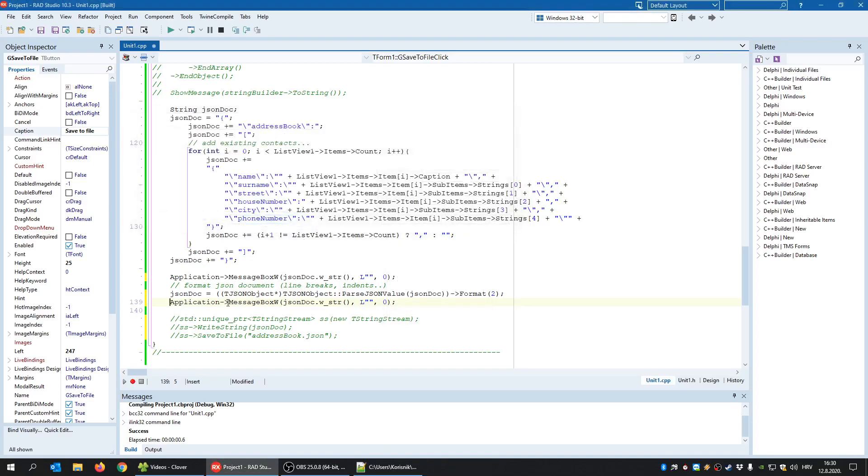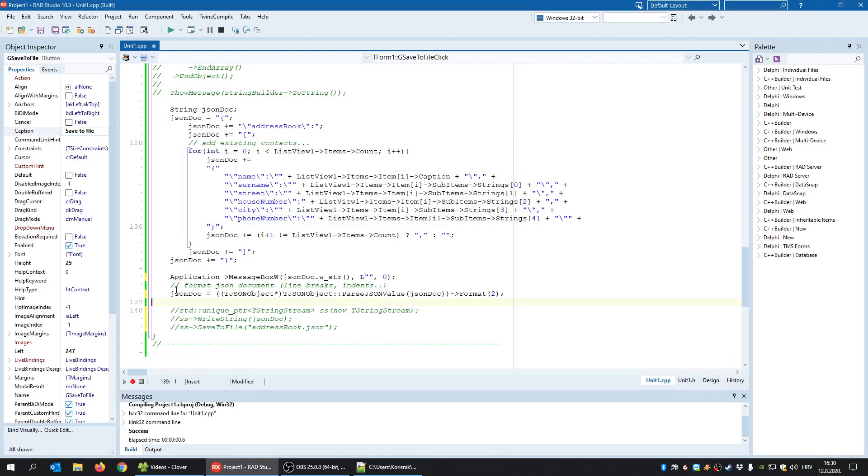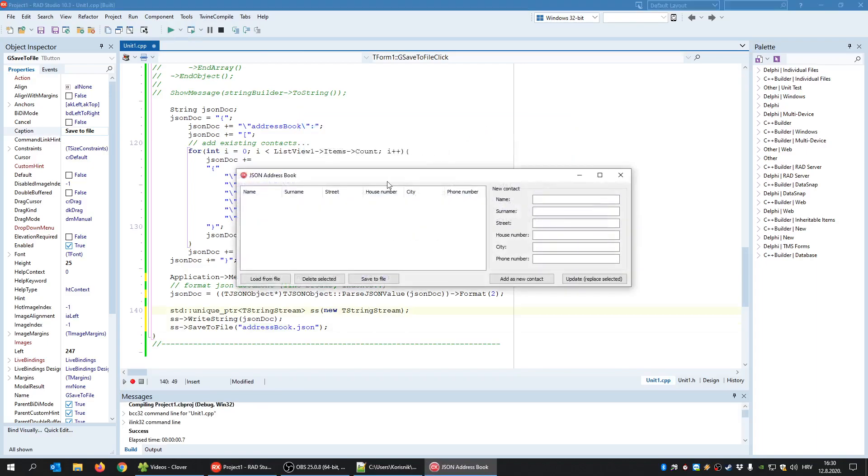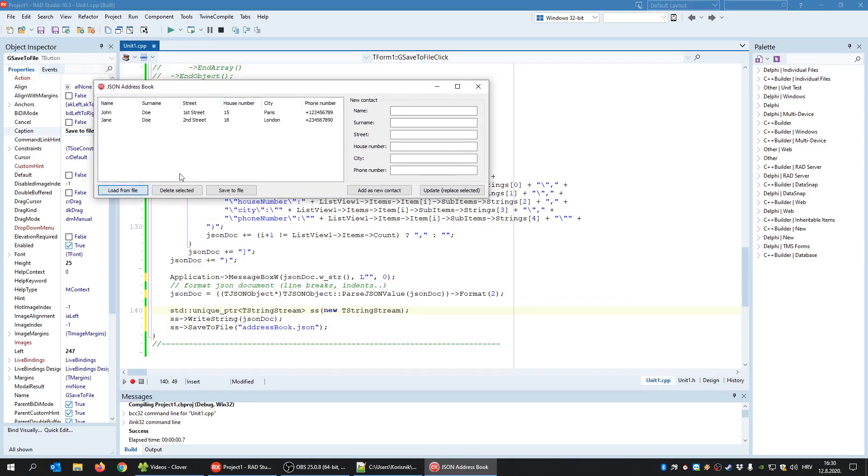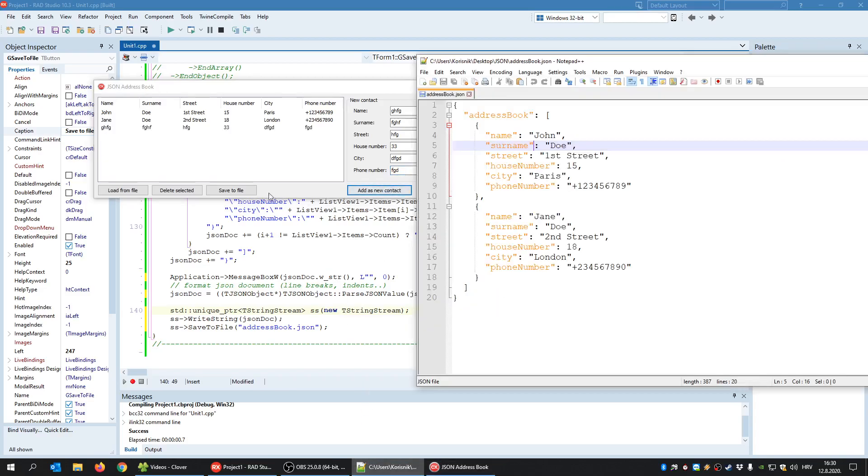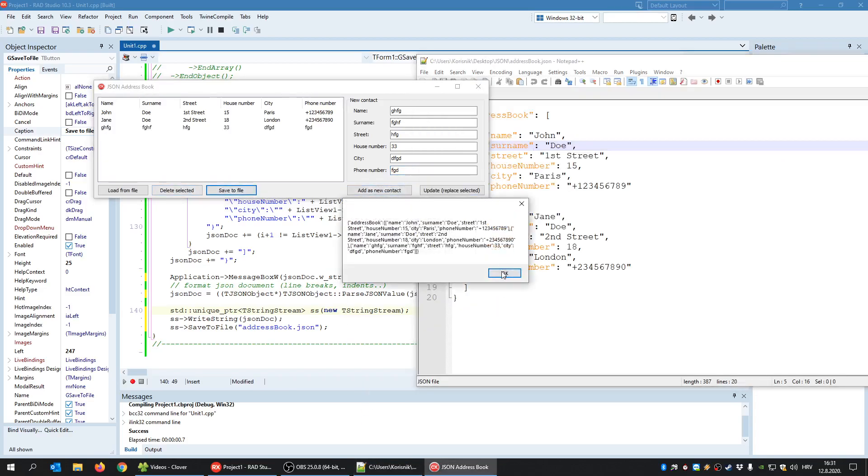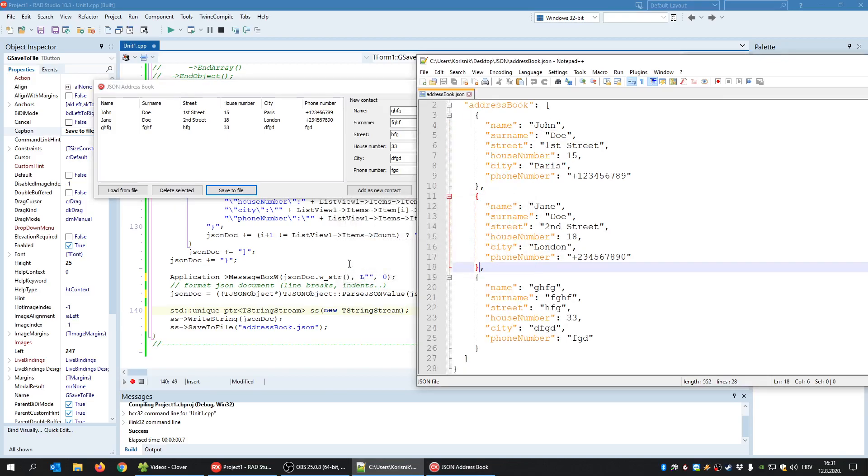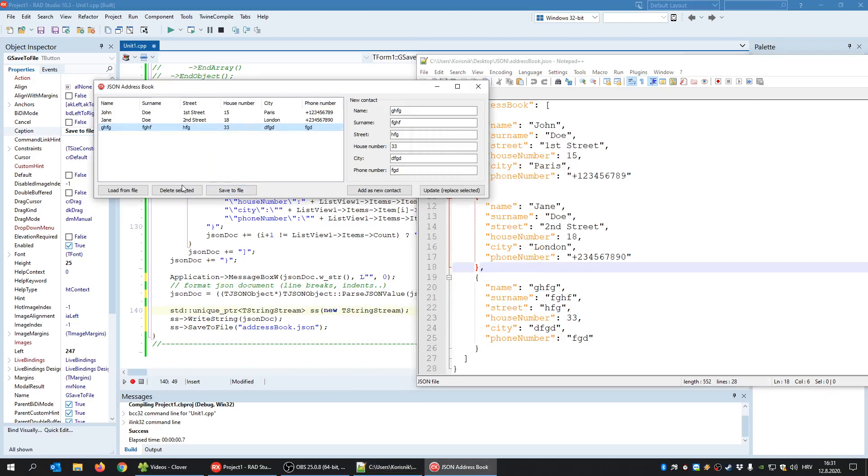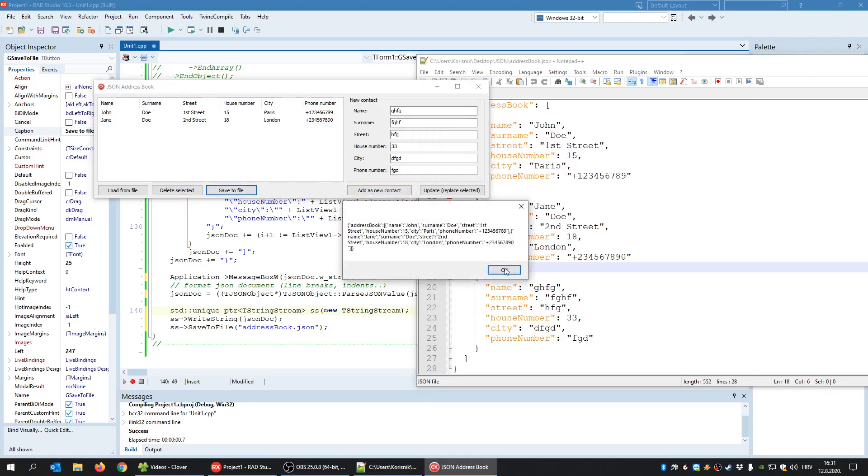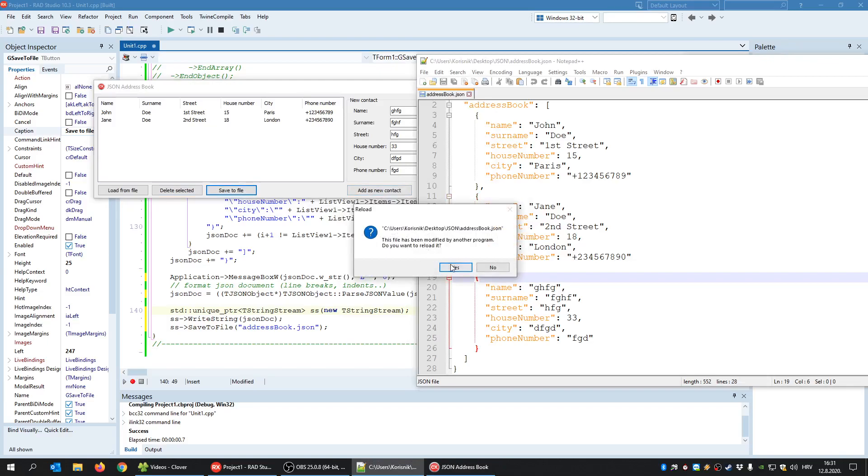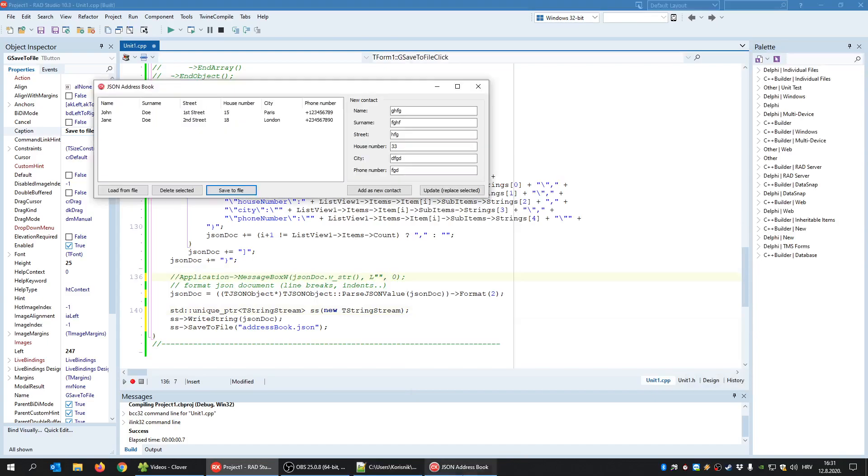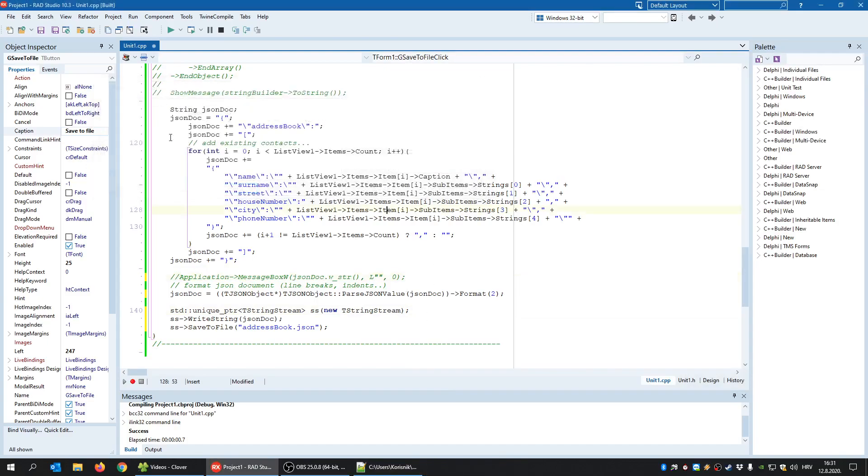So once we have this beautified JSON doc, then we need to save it to a file. And that's simply by creating, for example, a string stream, add JSON doc inside that stream and then save the stream to a file as the address book JSON file. So when I run this, load from file. As we demonstrated, edit something new, add contact, save to file. This is not beautified. Load it. And we can see here, if I select and delete, save to file, load, it's gone. We need to comment this message box.